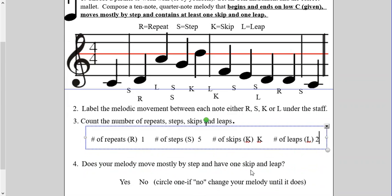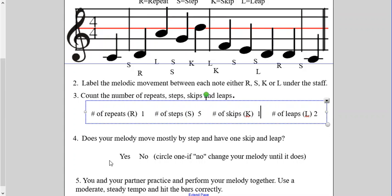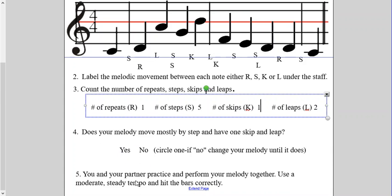Does your melody move mostly by step and have at least one skip and one leap? Well, let's see — we've got five steps, that's the highest number. I have two leaps and one skip. That should be a one — okay. So I can circle yes. And then: you and your partner practice and perform your melody together using a slow tempo. I don't have a partner, but let's see if I can do it. Ready? Yes! That's it. I completed it.